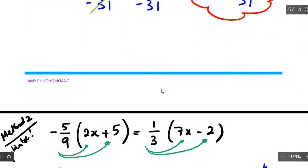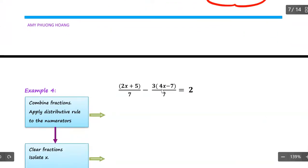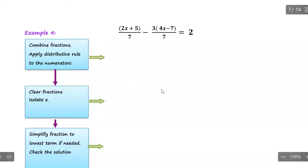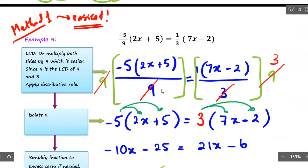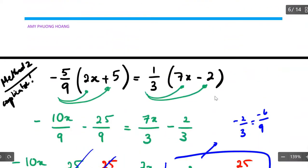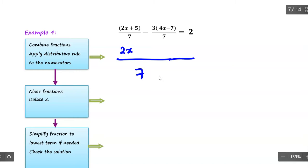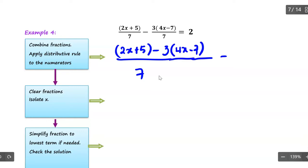Now let me move on to example number four. I'd like you to make a comparison between example number three and example number four. In example number three, you have different denominators to work with. For example number four, the key is that you already have the same denominators, so you can combine the fractions right away — write them with a common denominator of 7 and handle what's on top.